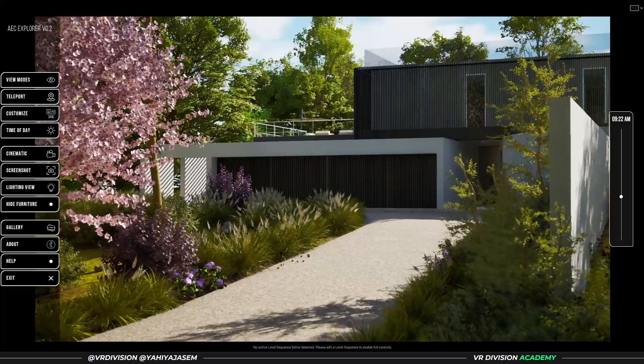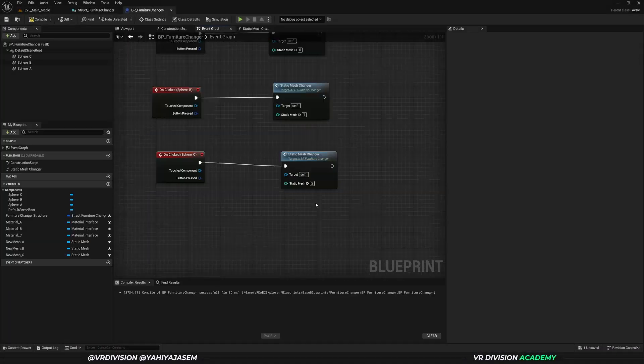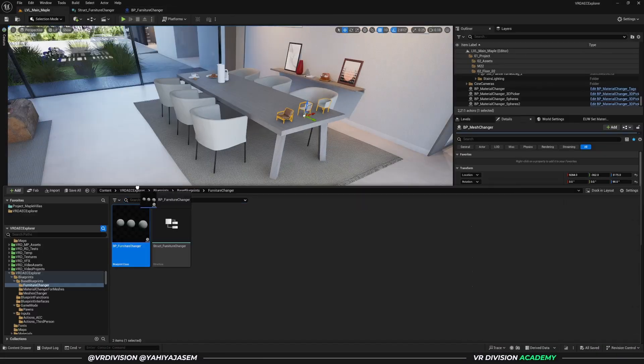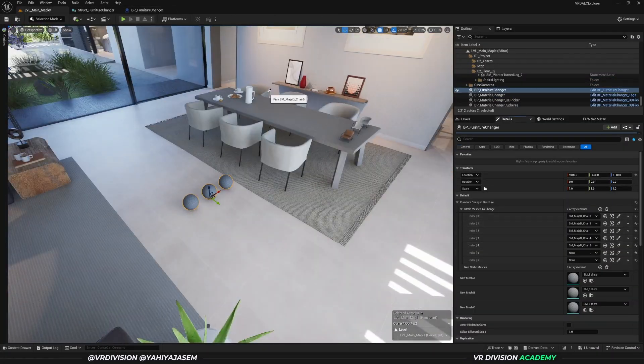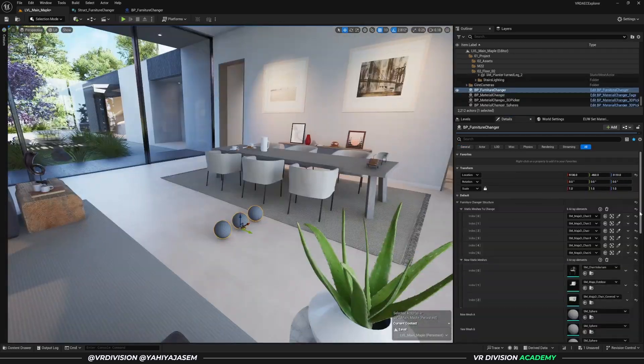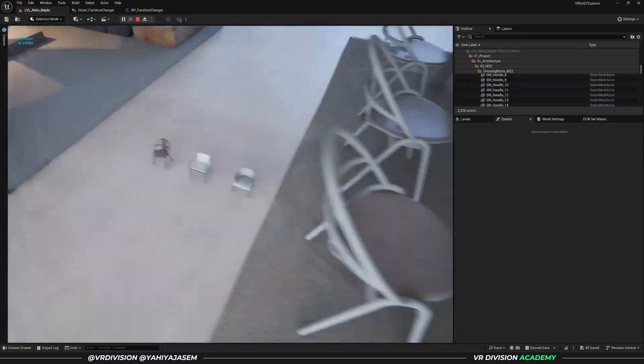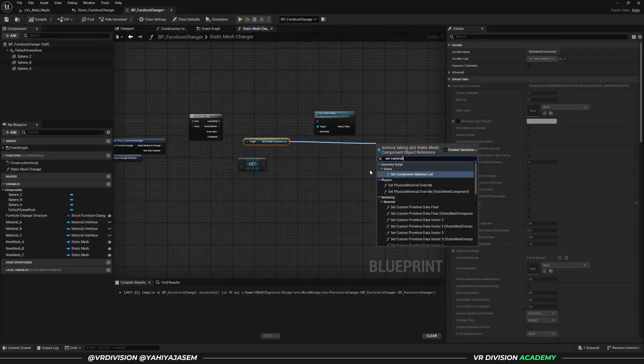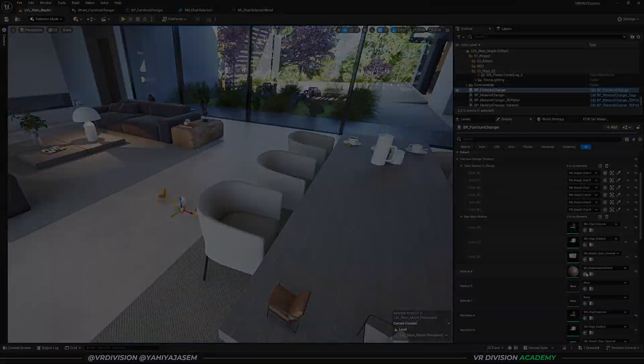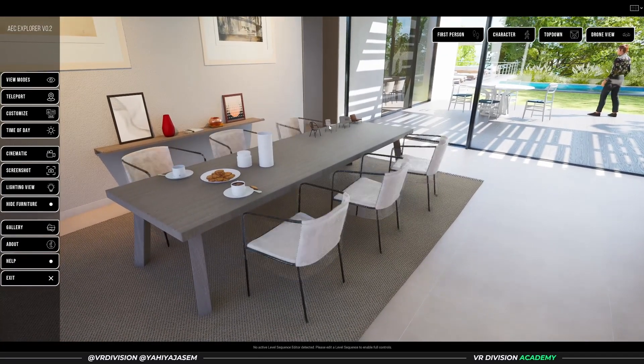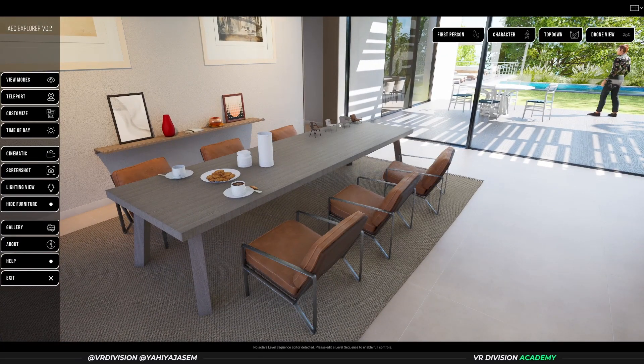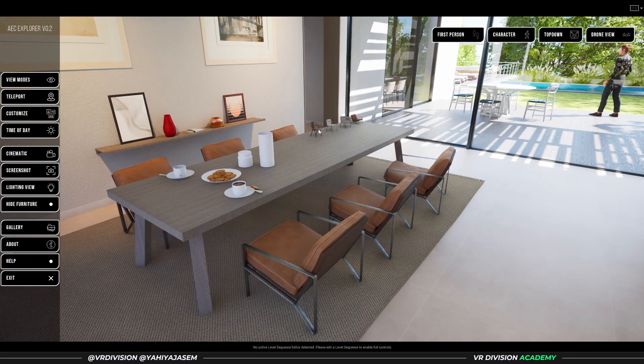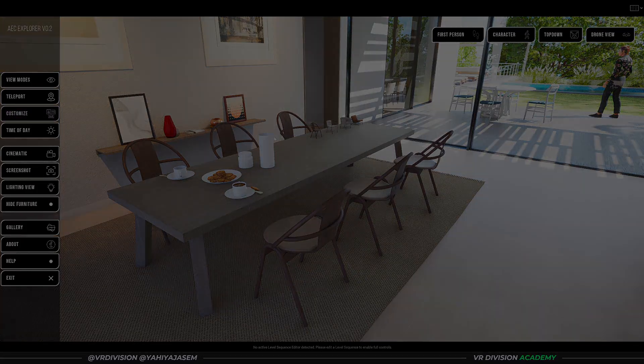I wanted to be able to swap furniture and material options without turning every single static mesh into a blueprint, so I made blueprints that we can drop into your level, pick up the pieces you want to customize and add the items you want to provide as options, and voila, now we can switch the furniture options.